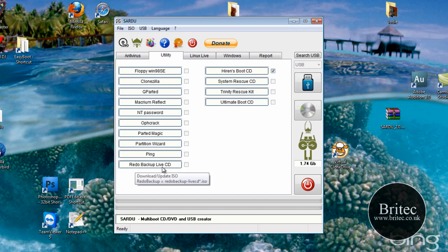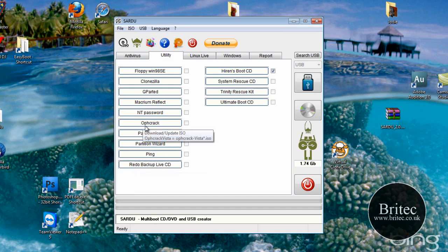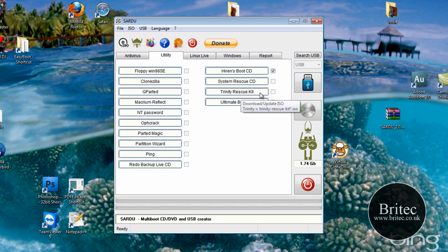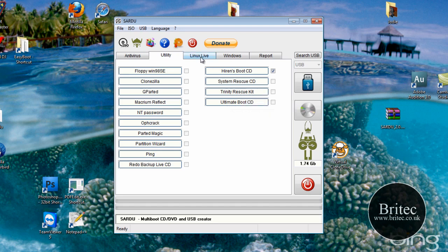Redo backup, we've done a video on this and we've done OPH crack which is a sort of a password recovery software. Also Clonezilla, a great piece of software there as well. Trinity rescue kit, we've done some videos on that and also Ultimate boot CD, another great piece of software.